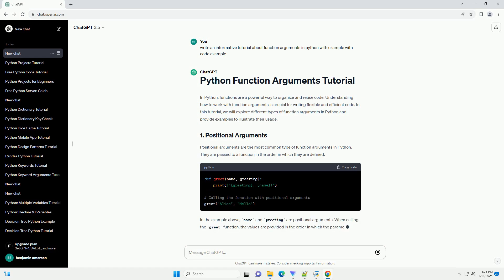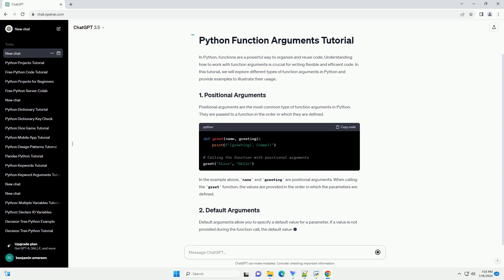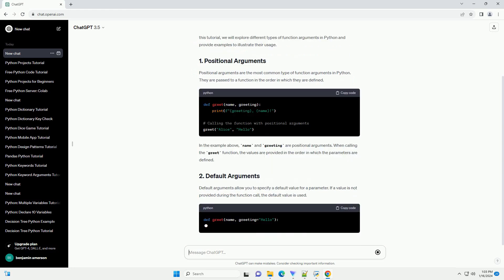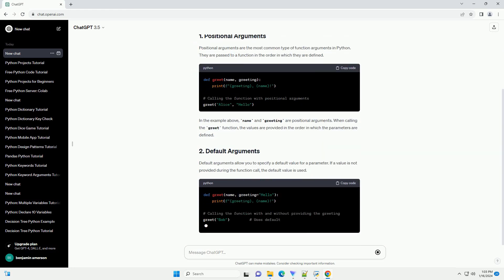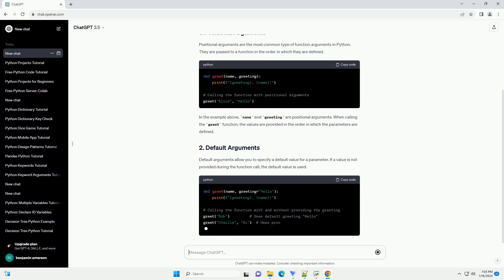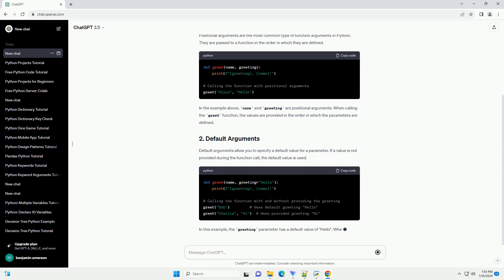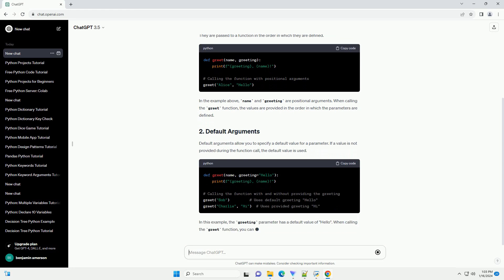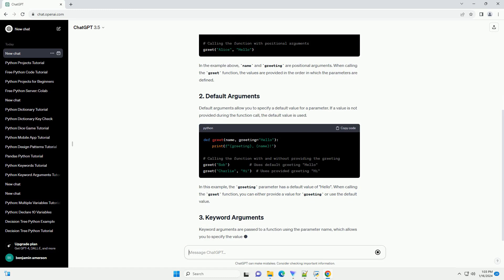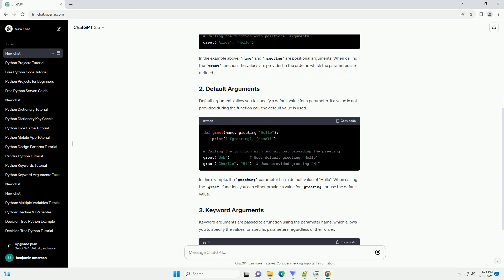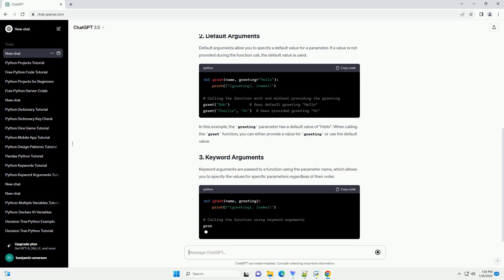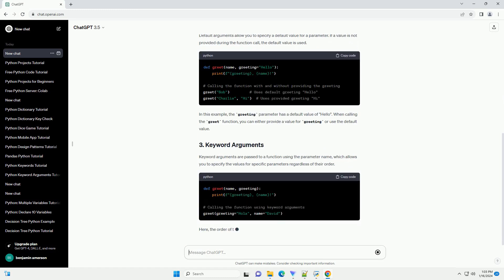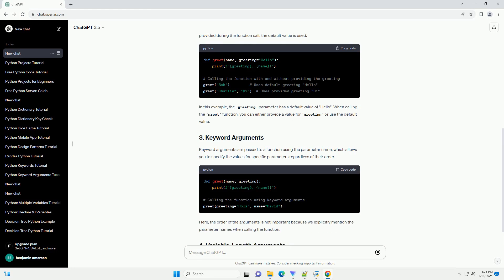Positional arguments are the most common type of function arguments in Python. They are passed to a function in the order in which they are defined. In the example above, name and greeting are positional arguments. When calling the greet function, the values are provided in the order in which the parameters are defined.